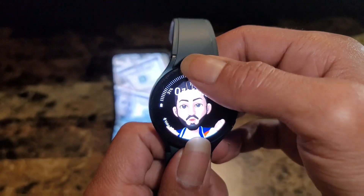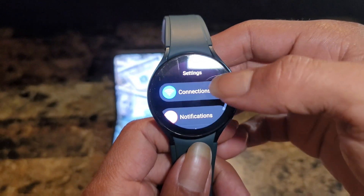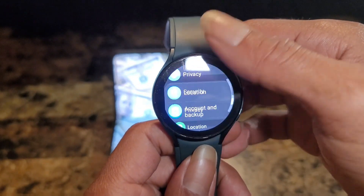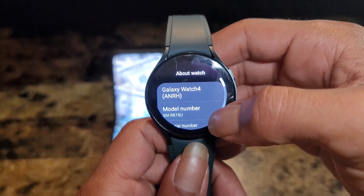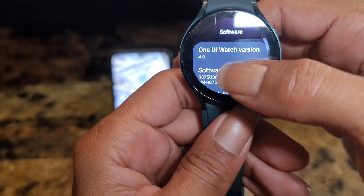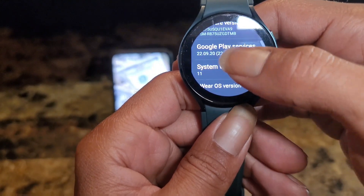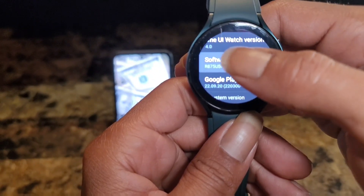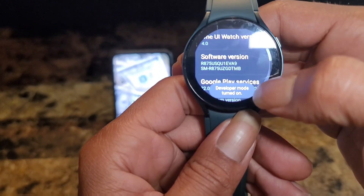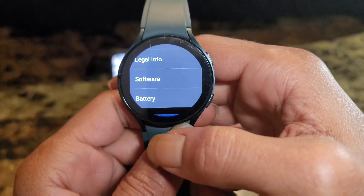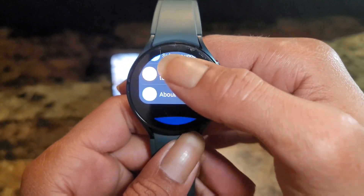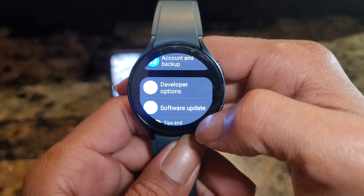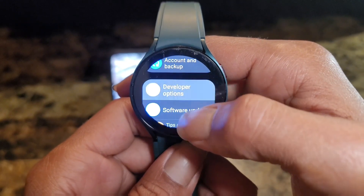The first thing you want to do is go to your settings on your watch, scroll all the way to the bottom, go to About Watch, and then go to Software. You want to go to software version and click on that a bunch of times until you see developer mode turned on. When you go back out, you'll see a new option called Developer Options — click on that.